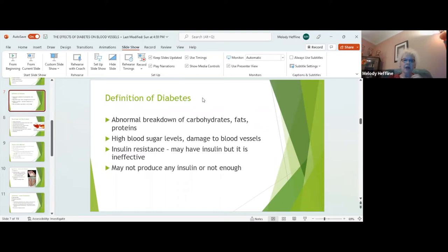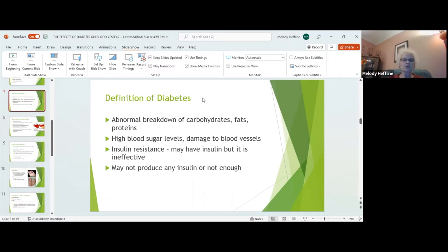Let's define diabetes as we go forward. It's an abnormal breakdown of carbohydrates, fats, and proteins. These high blood sugar levels that result from the inability to break down these things leads to damage to the blood vessels. There are two types of problems with insulin: some people have insulin resistance — they have insulin and are making it, but it's ineffective. Diabetics can also have a category where they don't produce any insulin or don't produce enough. Either way, you're going to have a problem breaking down carbohydrates, fats, and proteins, resulting in high blood sugar levels that lead to damage of those vessels.